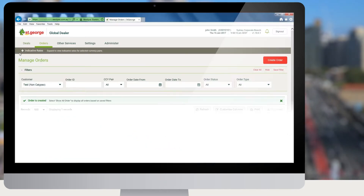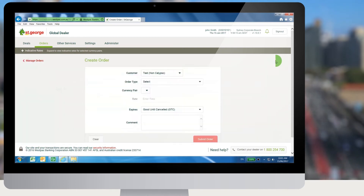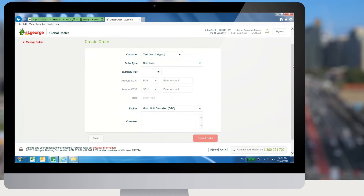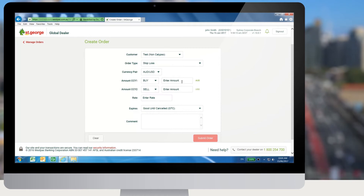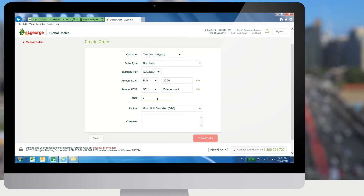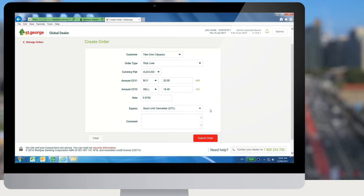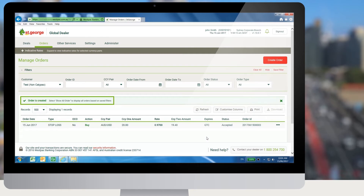To create a stop loss order, the user needs to click on the create order button from the manage orders screen. In the create order screen, select order type as stop loss. Set the currency pair amount for currency 1, rate and expiry type for the order, and then click on submit order. The stop loss order will be placed and appear on the manage orders screen.